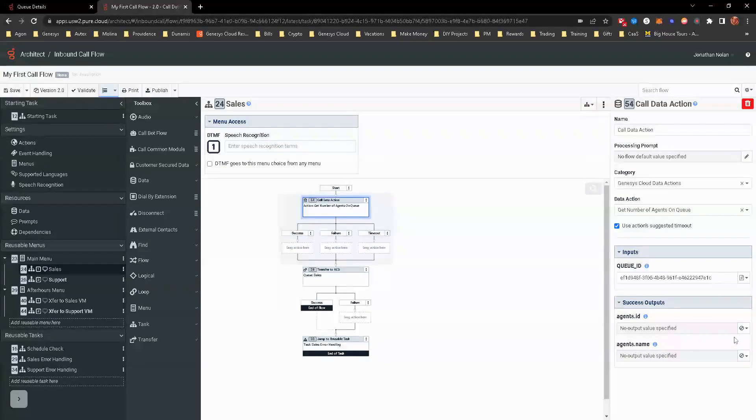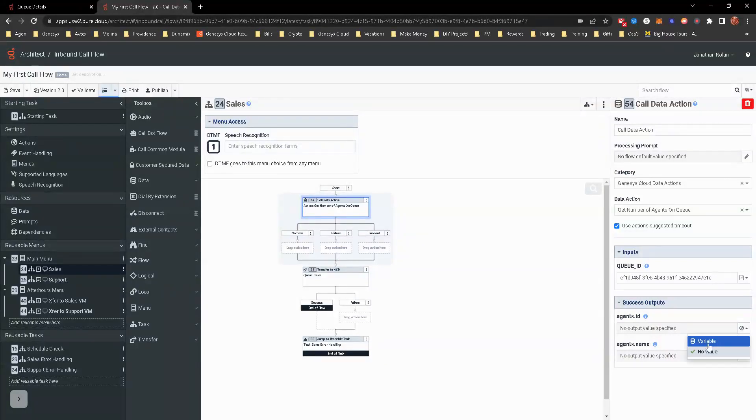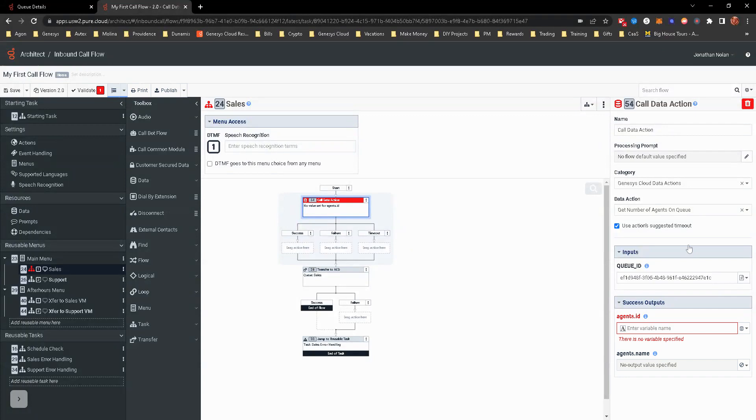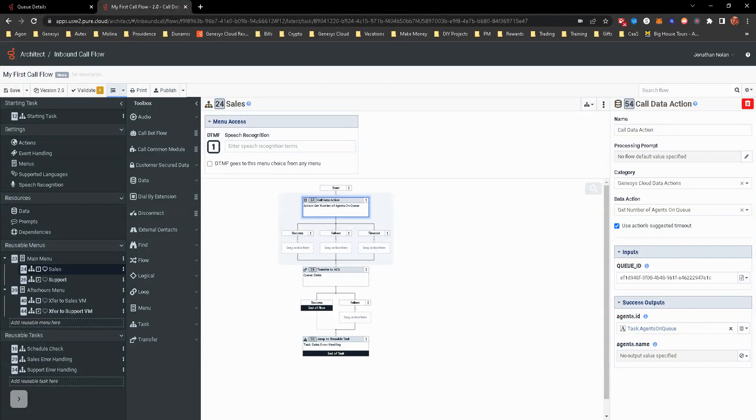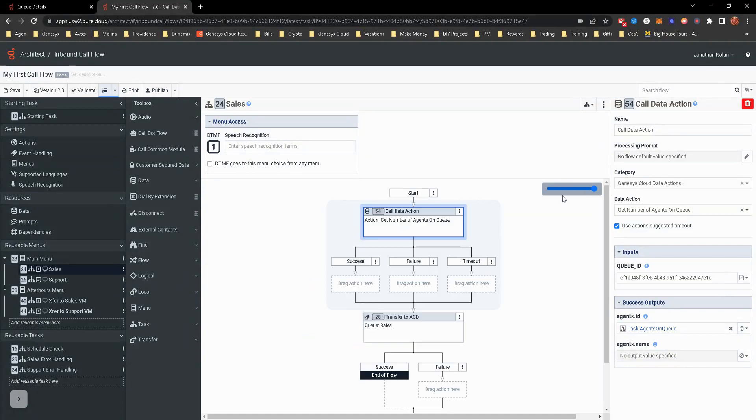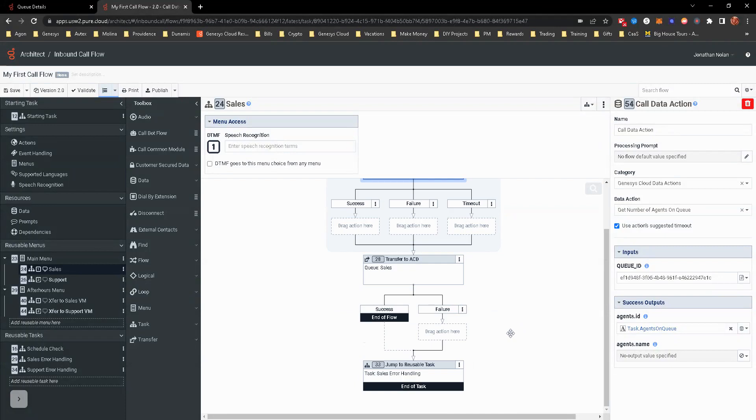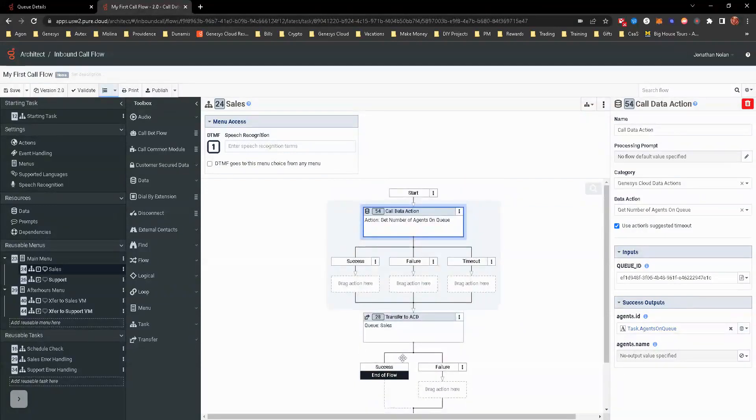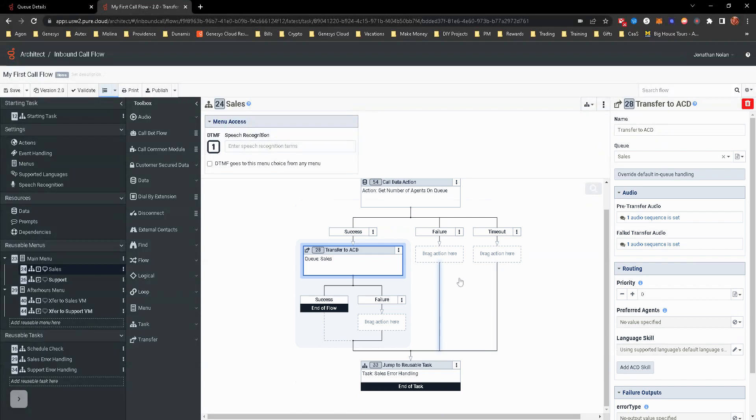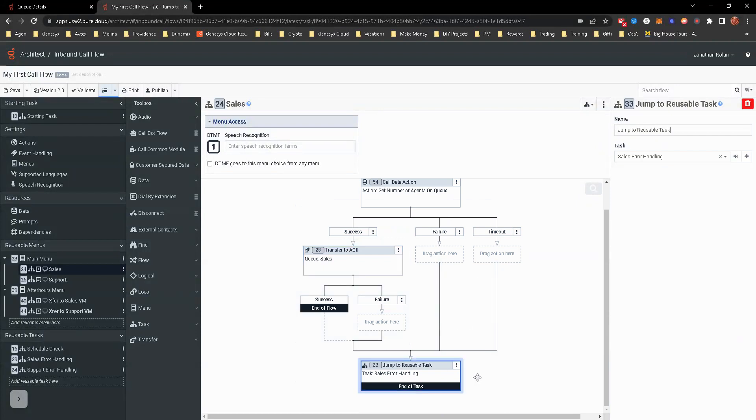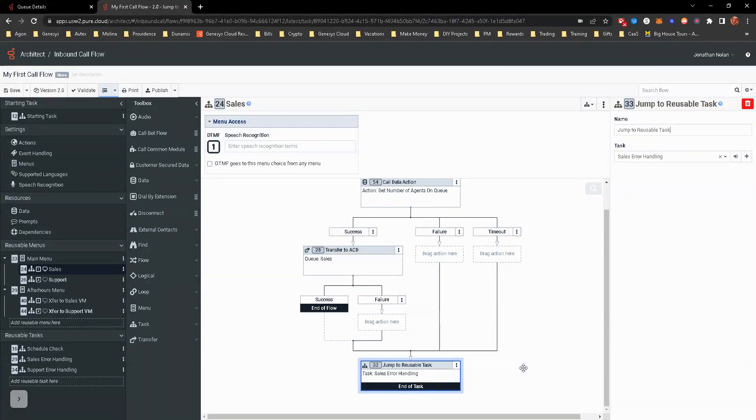It's going to look it up by that, and then the output of value is what we're looking for. Agent's name, we're not going to worry about. We're really just looking at to see how many agents on queue. So I'm just going to use a variable or create a variable for task.agentsonqueue. Upon failure and timeout, we don't really want it to go to the sales queue because we don't know if it is. What we'll actually do is drag this over, and it'll actually go to the sales error handling. It's going to go in and have them leave a voicemail, like we created.